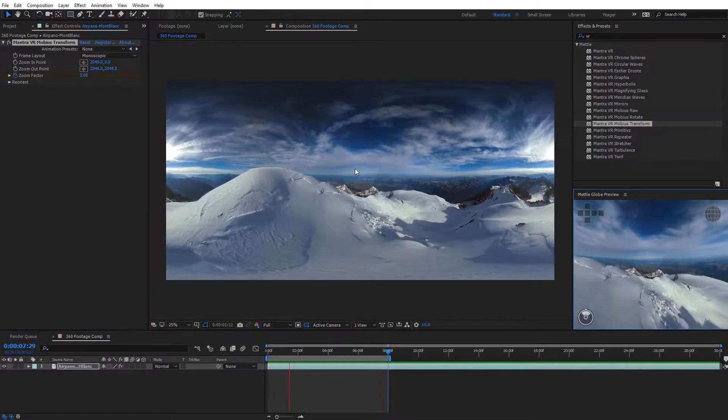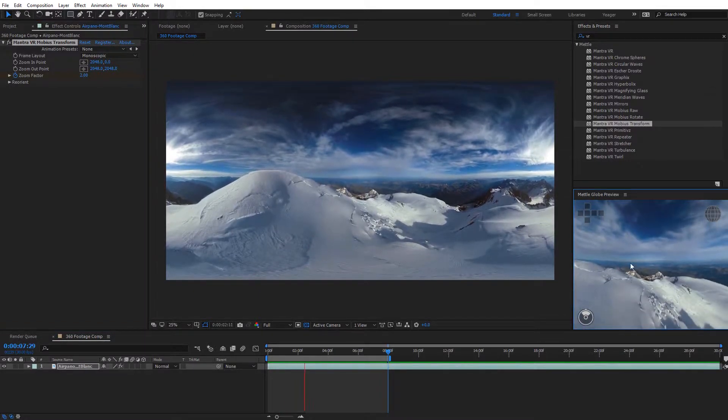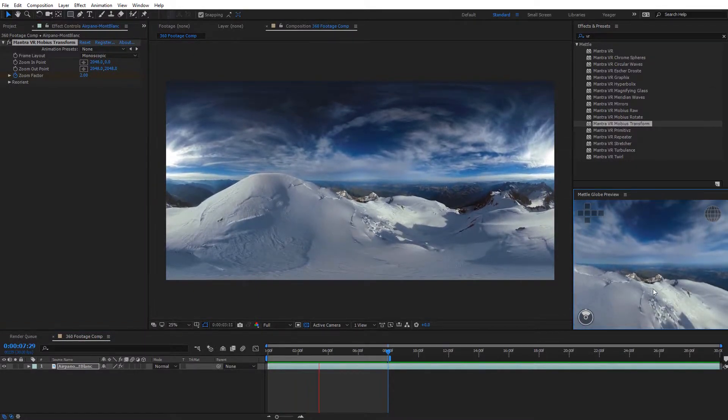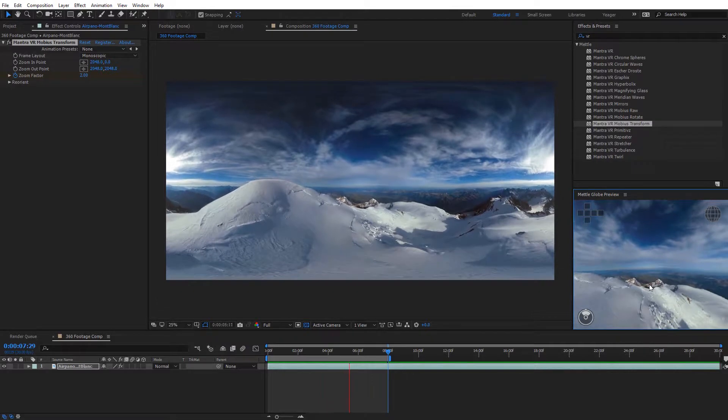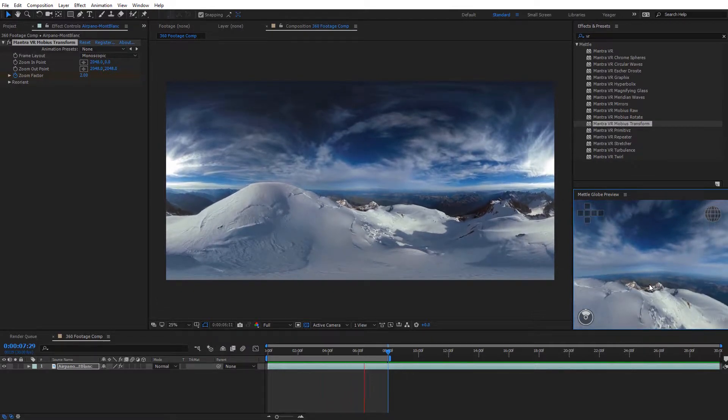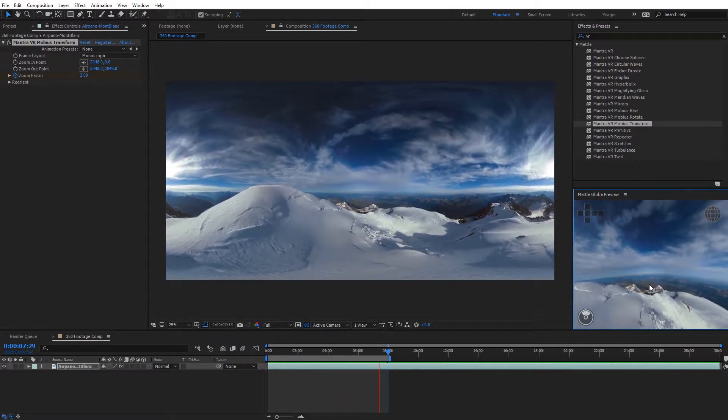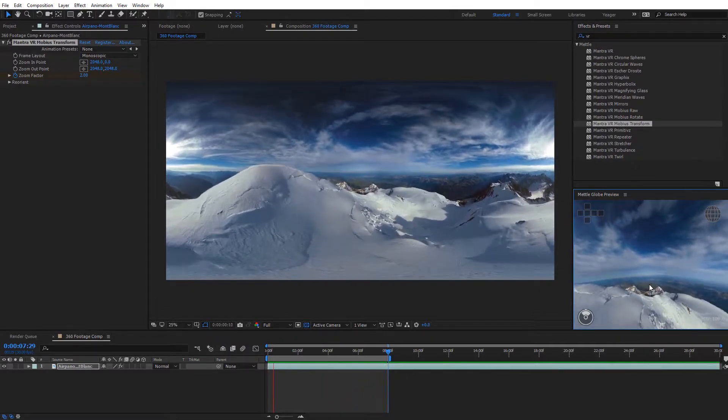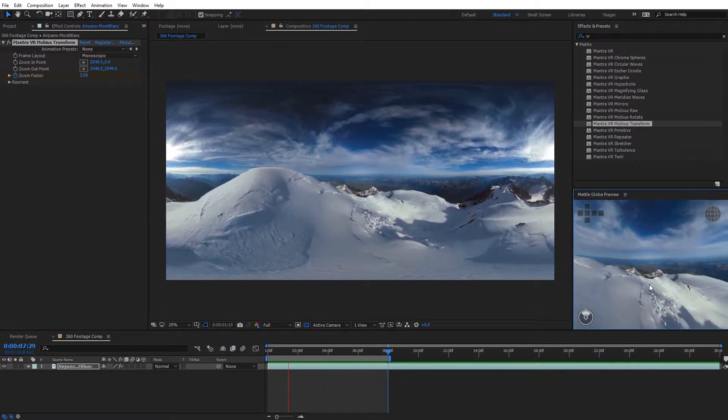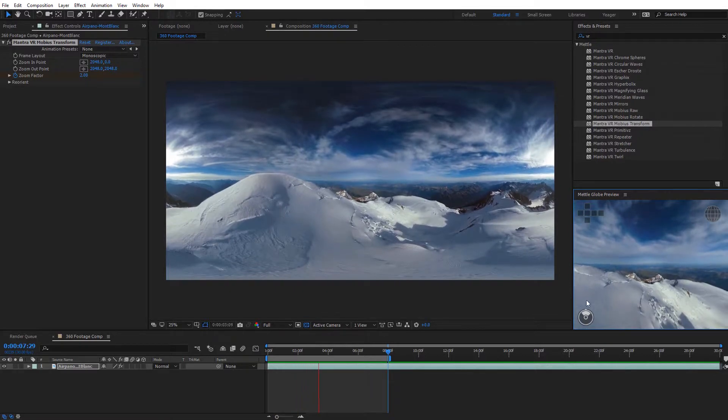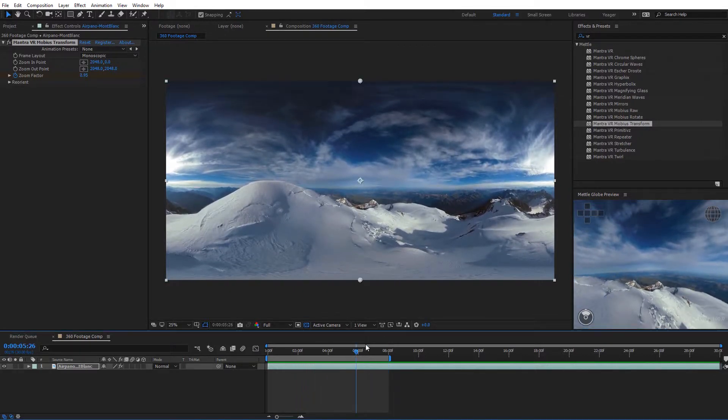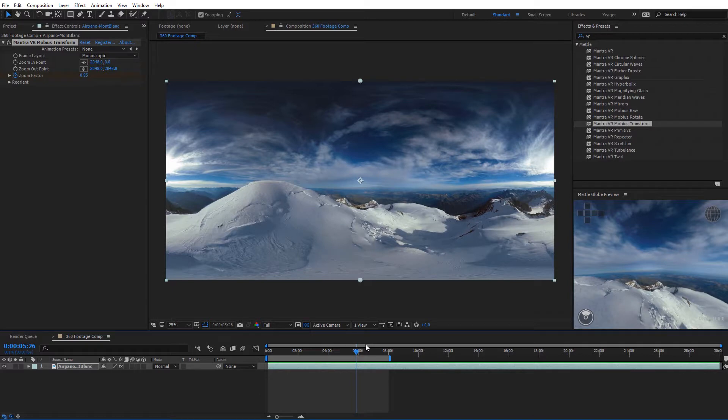We can see here in the RAM preview on our footage, and if you look over here at the global preview, you can see it looks kind of like we're rising up. So it's a really cool effect. Again, just be very subtle with it in order to get the best results. You don't want to break that illusion where people can see that they're actually just inside of a sphere of footage that actually is flat with no parallax.